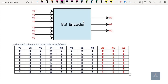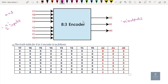In this video, let us try to write the Verilog code of an 8-to-3 encoder using behavioral style of modeling. We know that an encoder contains 2-power-n inputs and n outputs. To get an 8-to-3 encoder, I will take the value of n as 3, so 2-power-3 is 8 inputs and n outputs are 3 outputs.